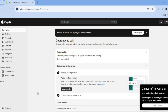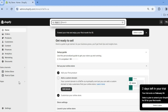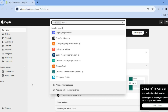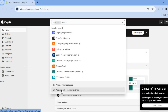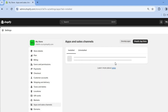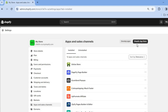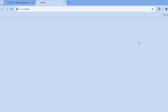The first thing you will need to do is go over to the left hand menu option and tap on Apps. After selecting Apps, tap on App and Sales Channel Settings. From this section, you're going to tap on Shopify App Store in the top right hand corner.